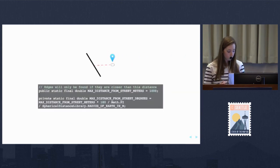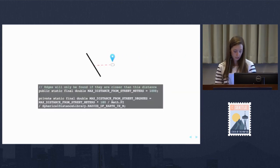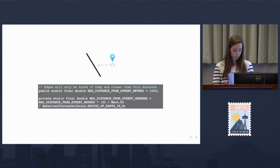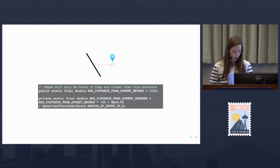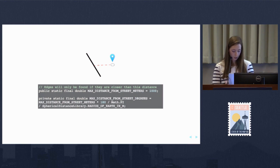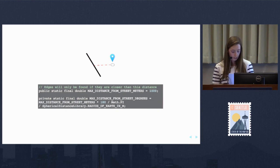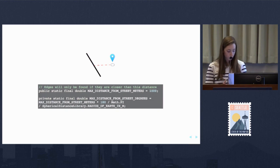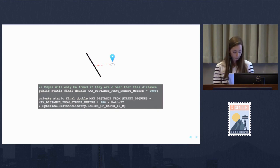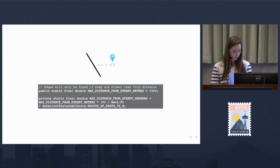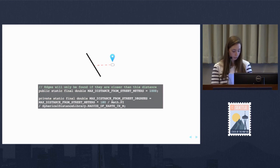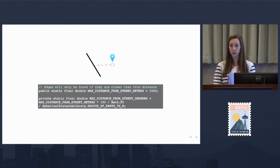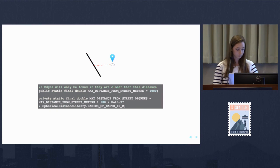One way is to augment the max distance from a starting coordinate to the closest road. The default max distance in OpenTrip Planner is set to 1000 meters. If you increase this, you could choose your starting coordinate over 1000 meters from the closest road, and OpenTrip Planner would still snap your coordinate to the nearest street edge, allowing you to create results.